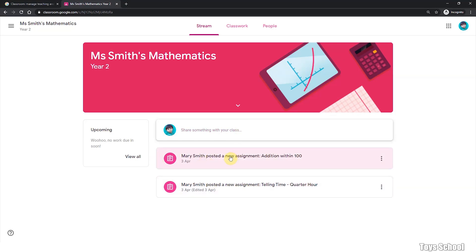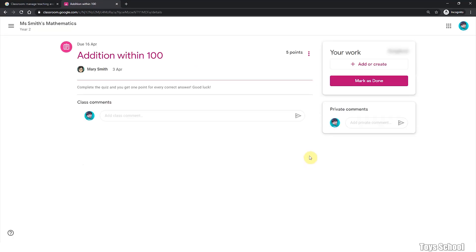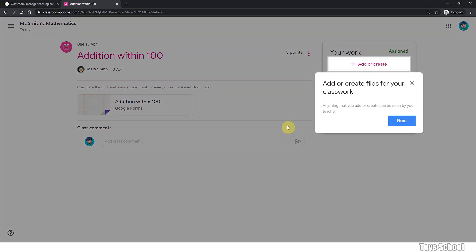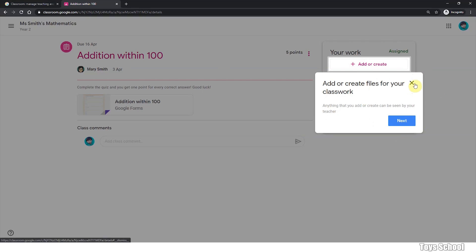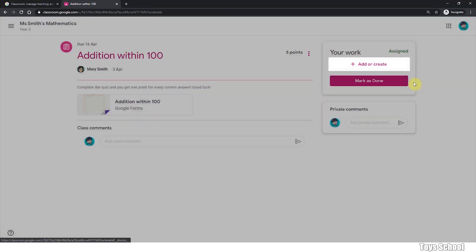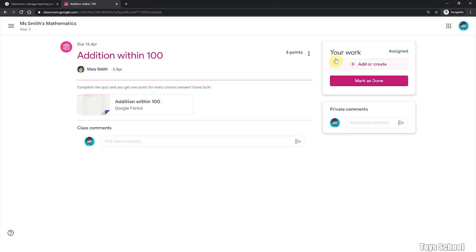So for example, Mary Smith, our teacher, has posted a new assignment on 3rd of April. Let's have a look. And when you click into your classwork, your assignment, you can see that there is a due date. This assignment is due on 16th of April. And there is a useful tip that will pop up and say, hey, this is how to add a file. And this is assigned to you. That means you have to complete it by 16th of April.